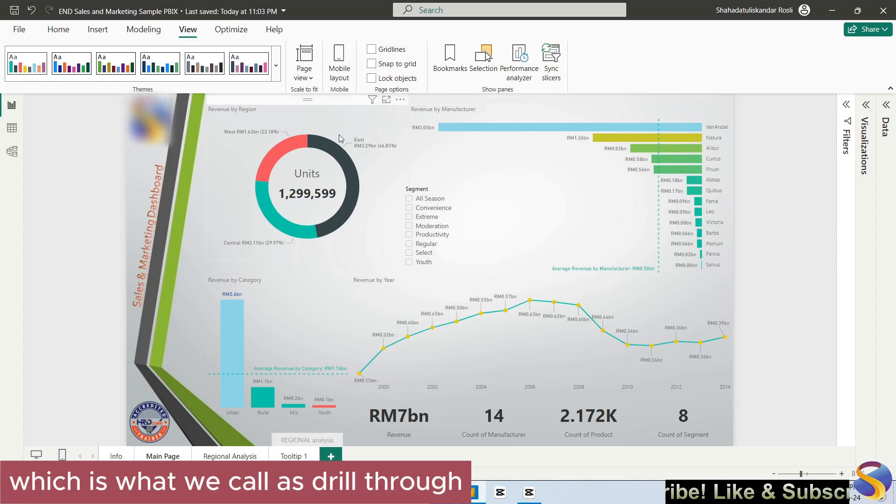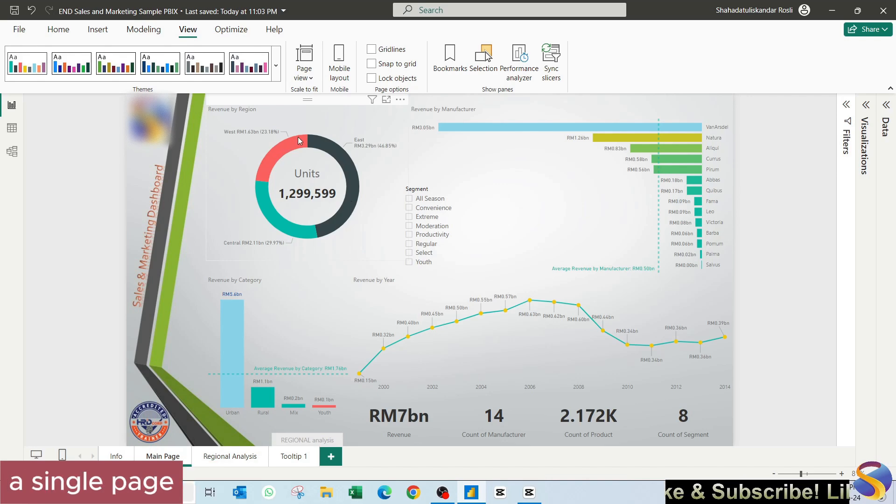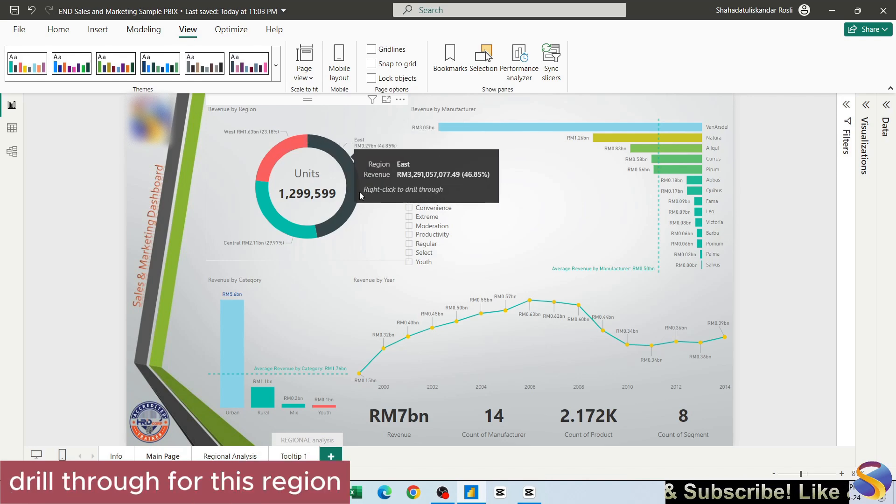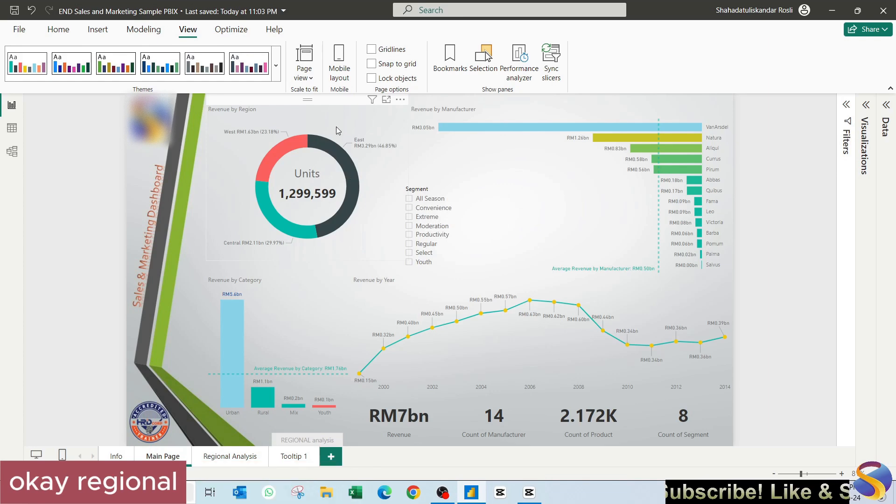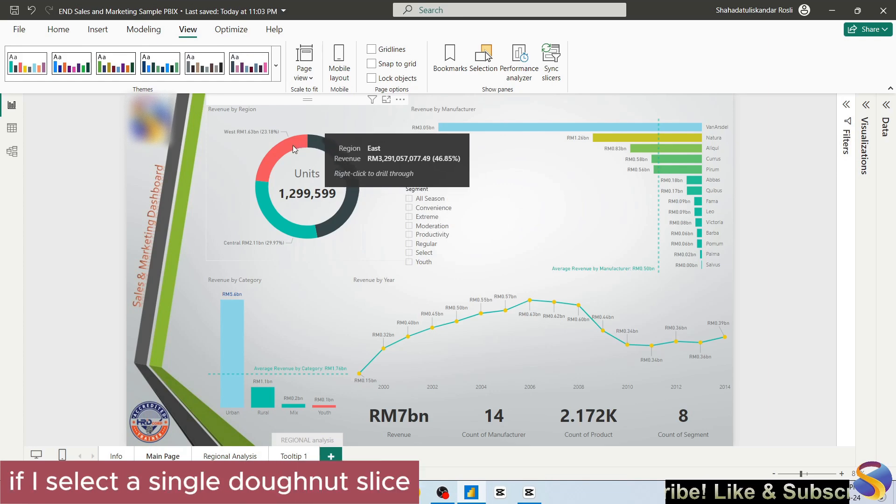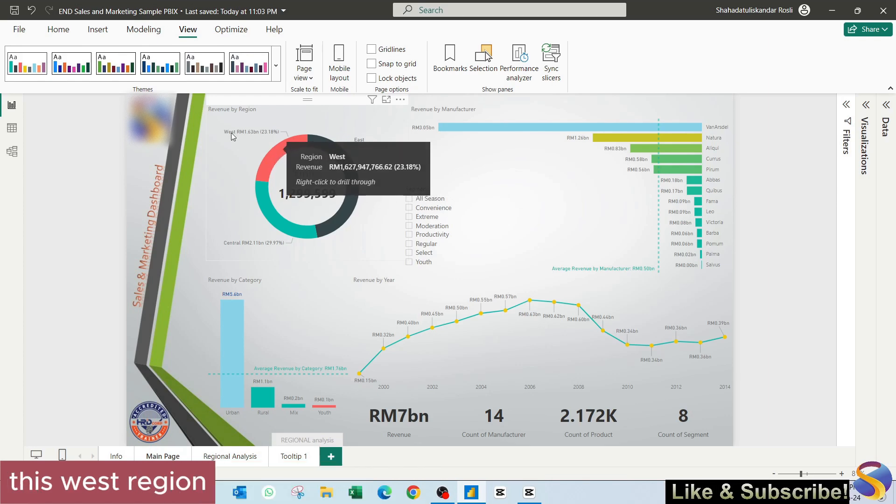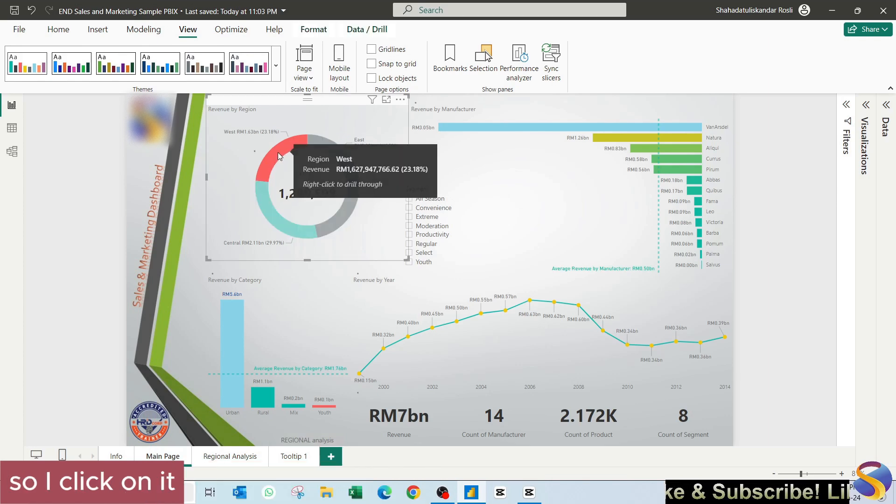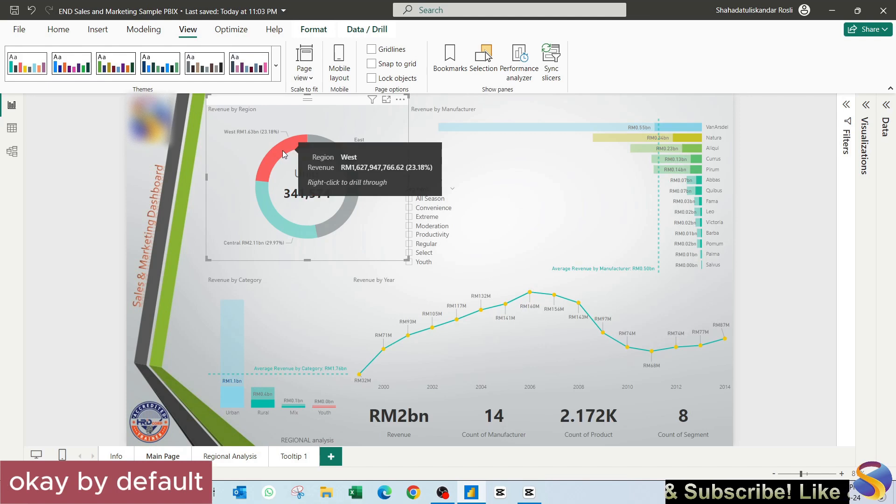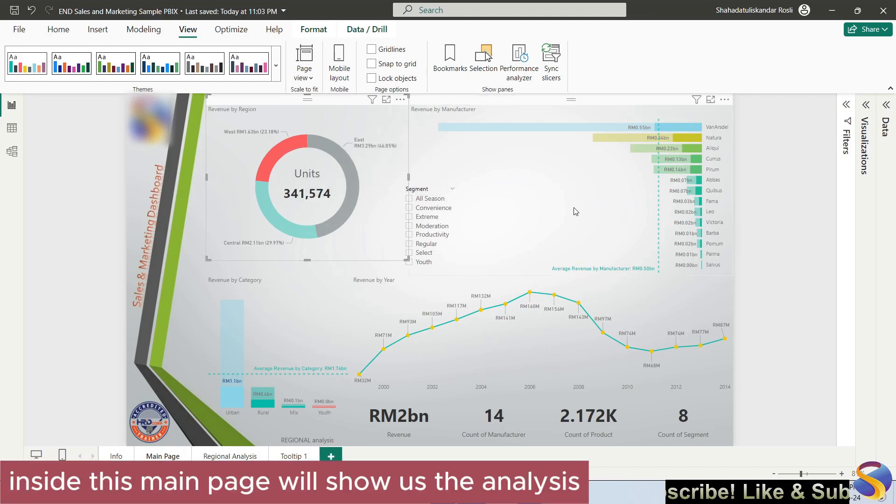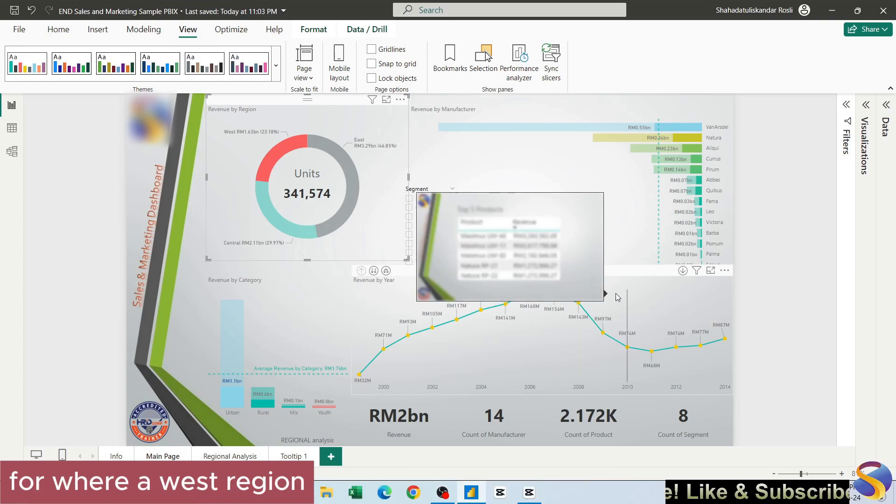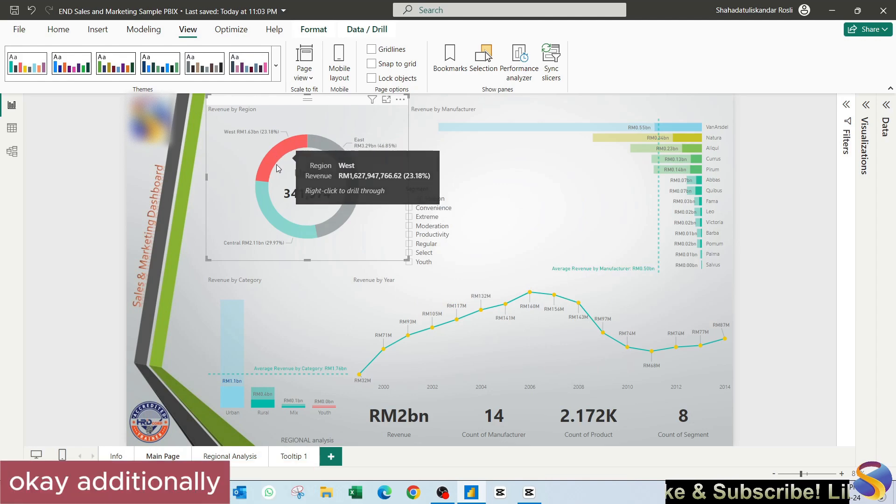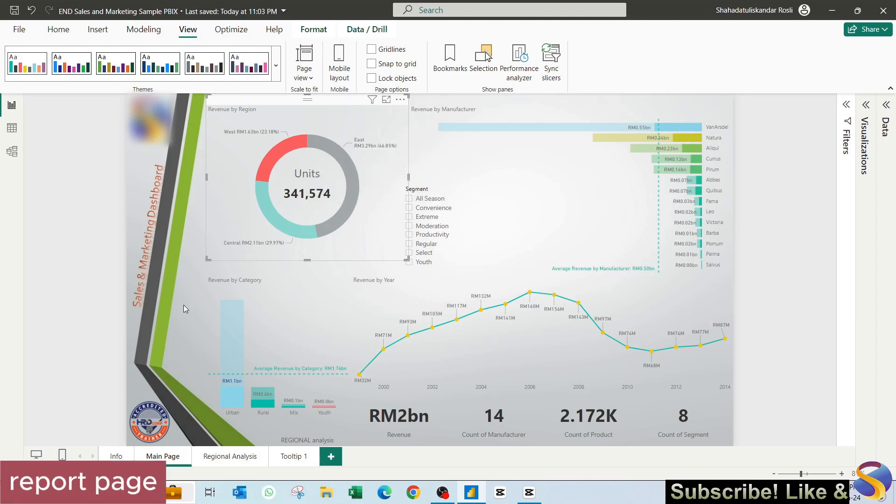For example, I have created a single page drill through for this region, regional analysis. What happens now if I select a single donut slice, for example this west region, so I click on it. By default, all the visuals inside this main page will show us the analysis for west region. Additionally, since I have created a report page drill through, I have this button here which I built as a custom button in this main page.